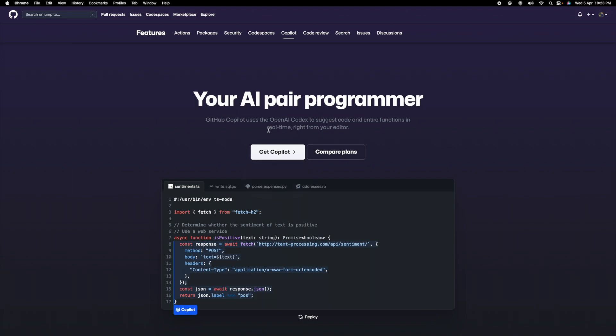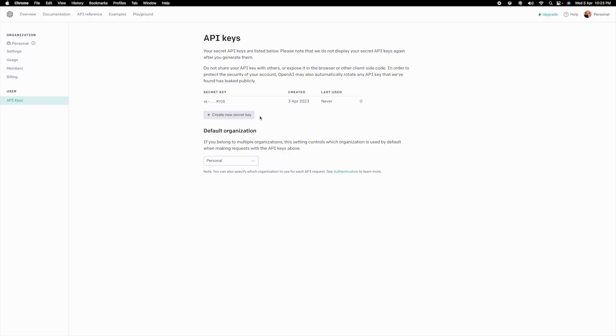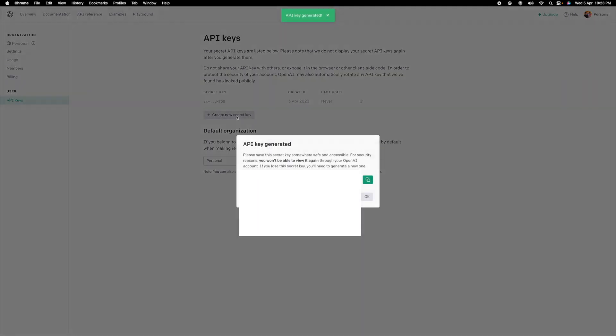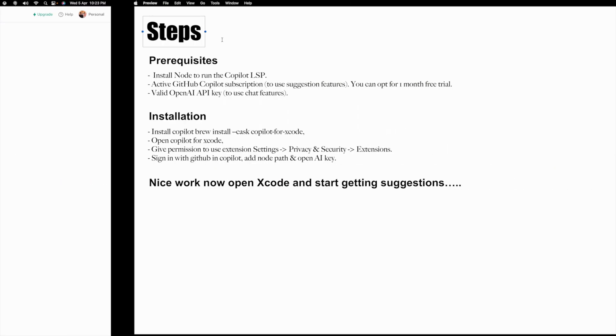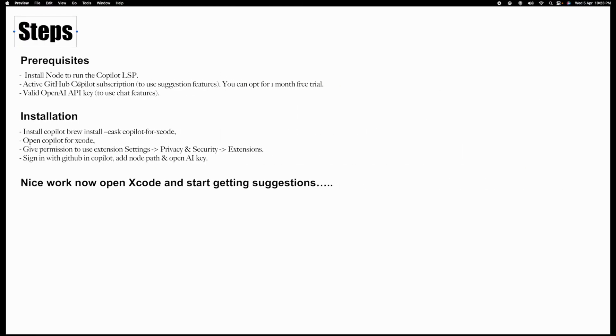After that we have OpenAI. I already created a security key for me. You can create by clicking on "create new secret key". It will create your new secret key for you, so just copy this. All these things we have installed - you can check we have Node installed, we have this subscription, and we have a valid OpenAI API key.